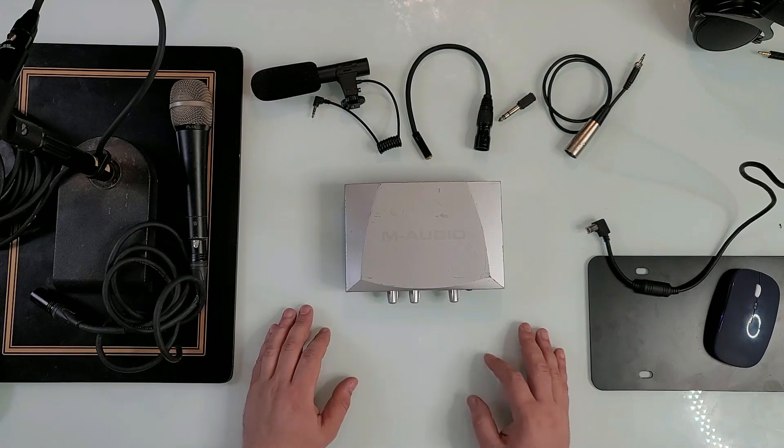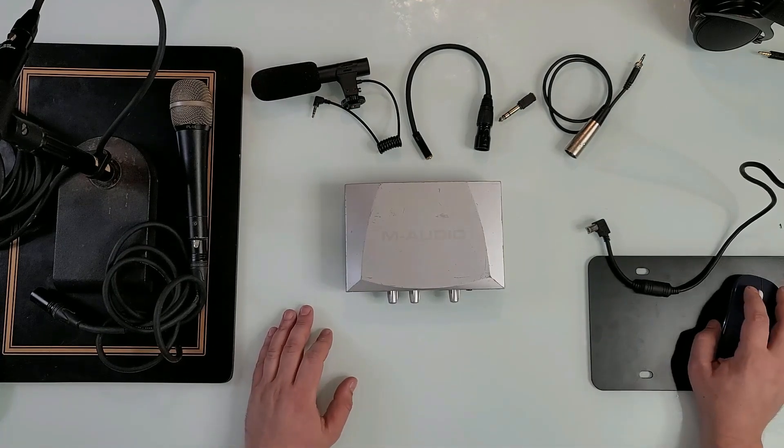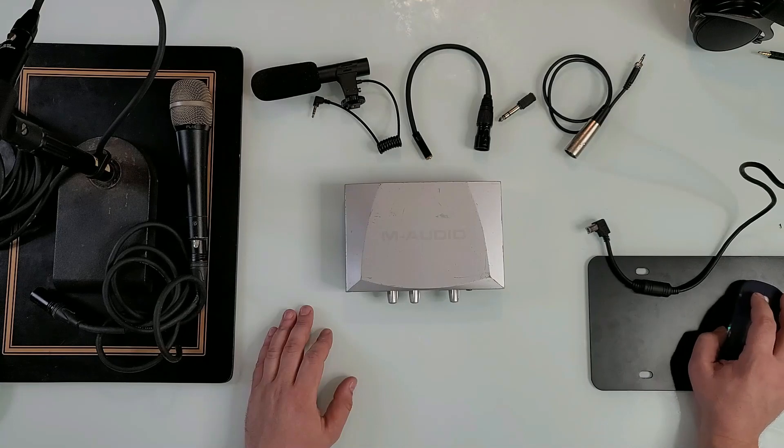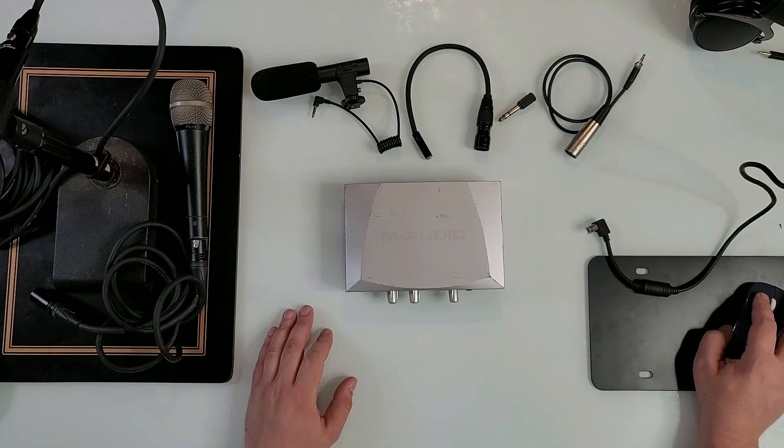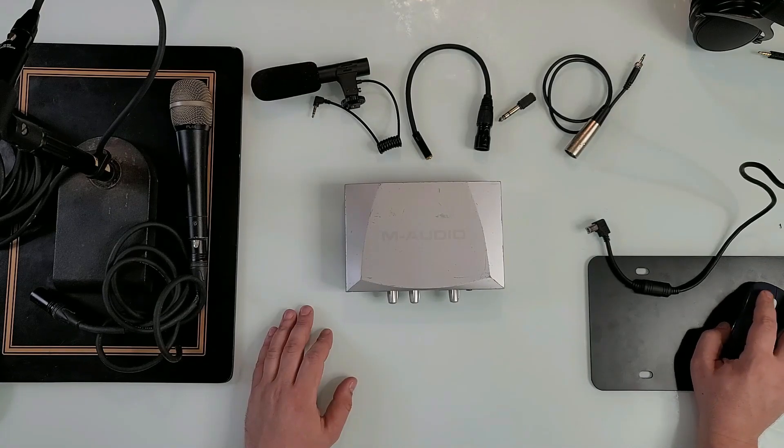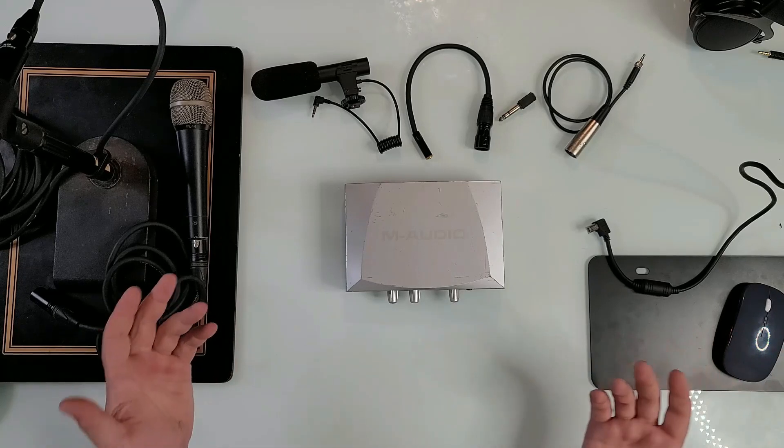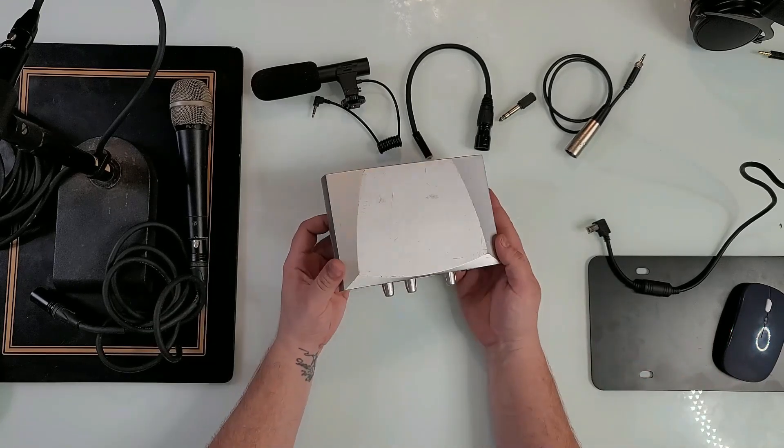Hey guys, as I promised last time, today we're gonna take a look at the M Audio Mobile Pre, or preamp what I would call it and everybody would call it that. It's right here.